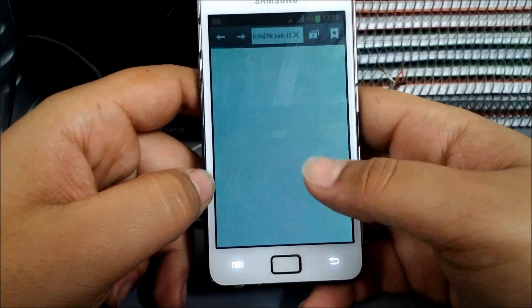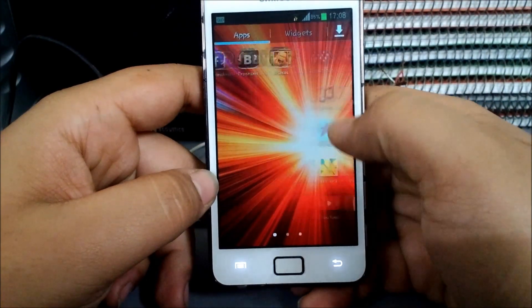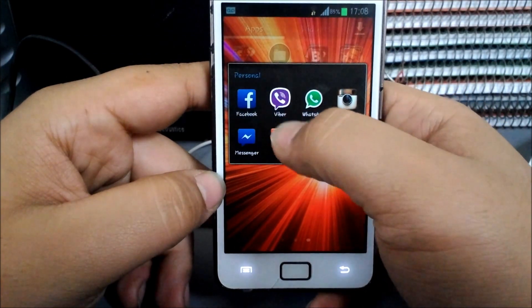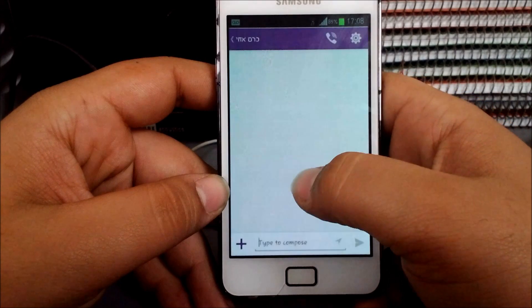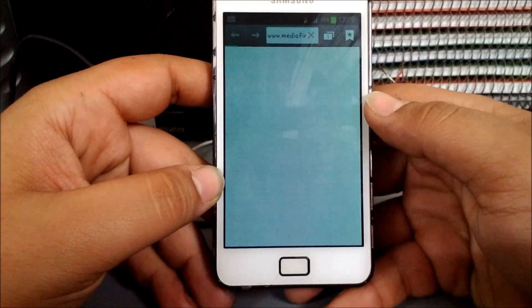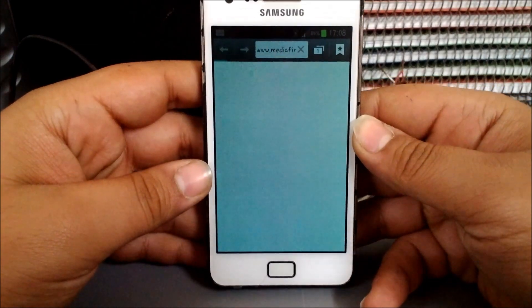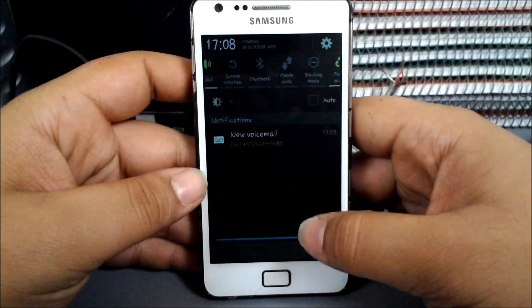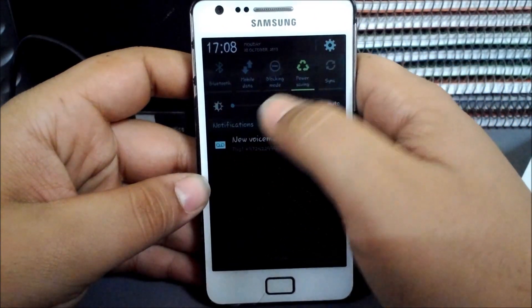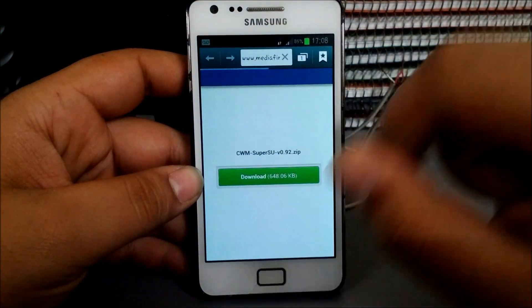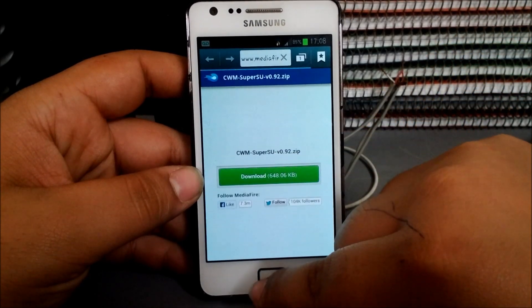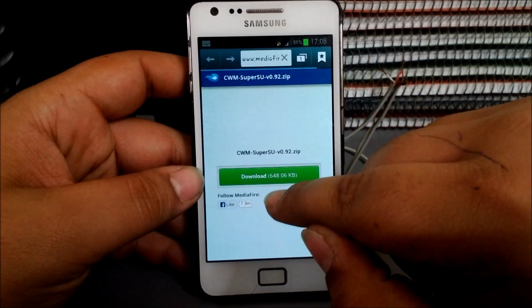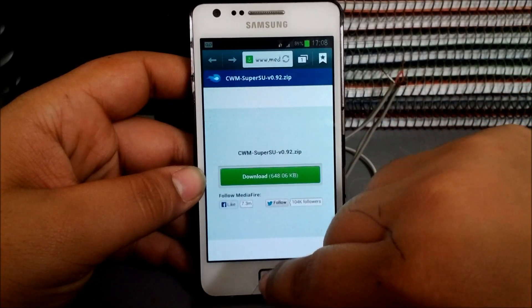Let me just have the link. So we're going to the link, which is a media file link. Let me just disable this. Here we go. It is the CWM SuperSU version 0.98.8.92. You don't need to extract it.